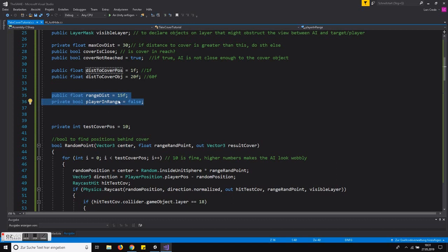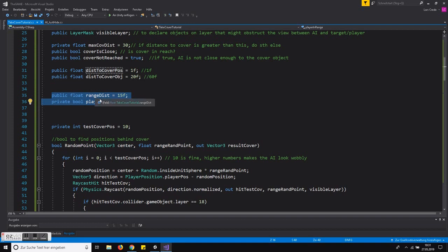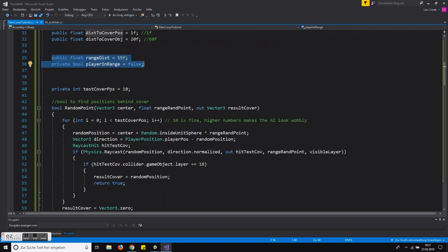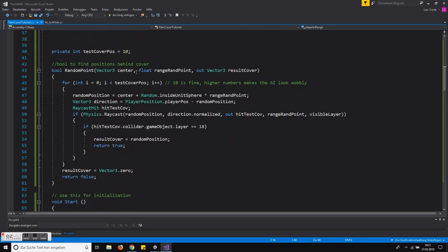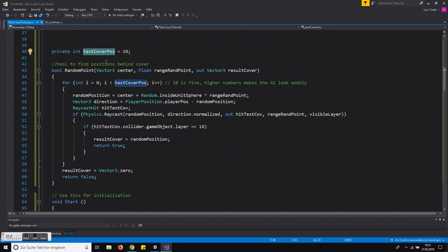These variables are used for decision making. If the player is in range, we check for cover and go to cover. In the update function, the really key stuff comes now.